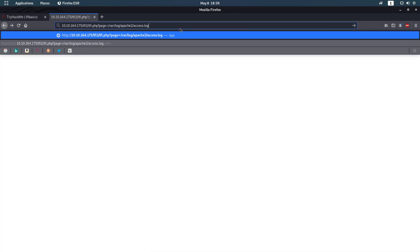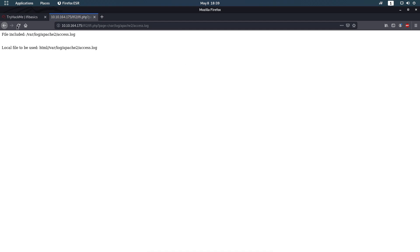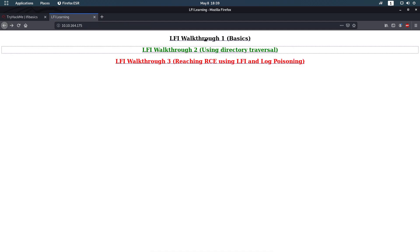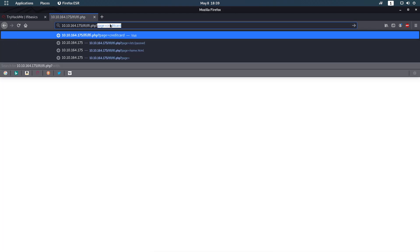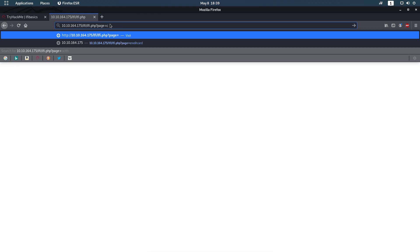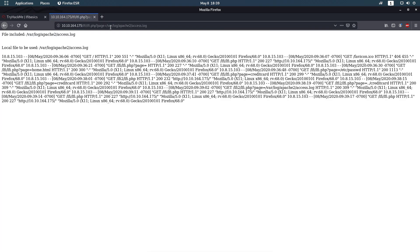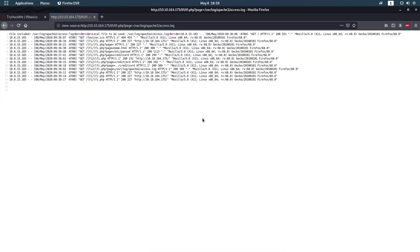If you put the access log path on the first link it won't work — you need the second or third link (the third and first links are basically the same). Use `page=` and add the access log path. Viewing the source, you can see all the access logs: what we did on the server, what sites we visited, and so on. Now we need to use Burp.